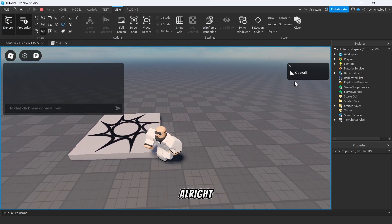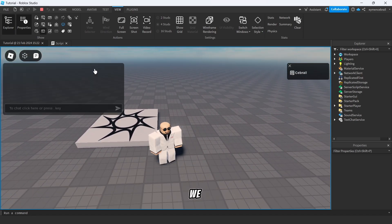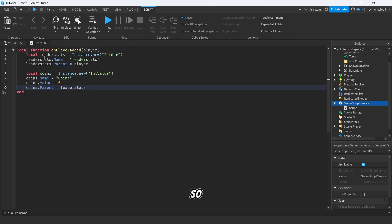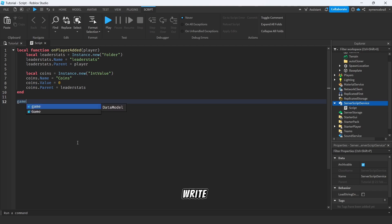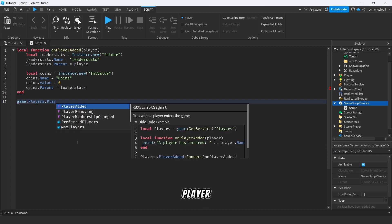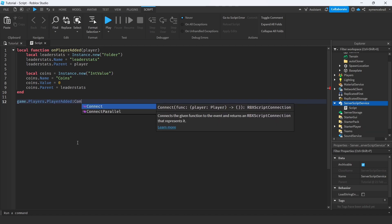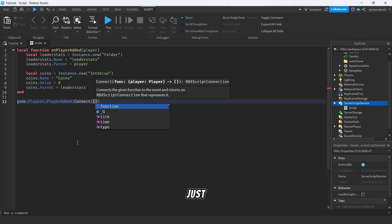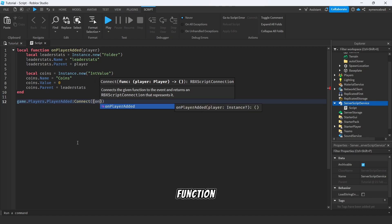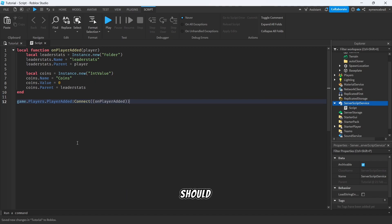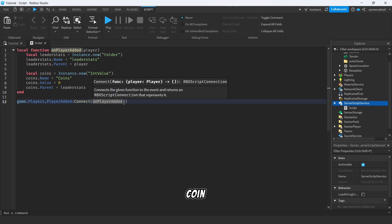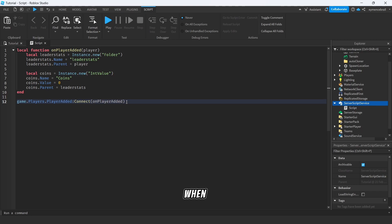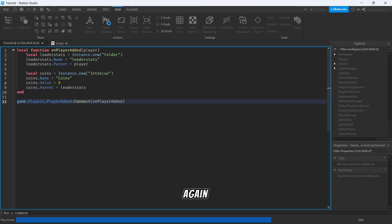All right, we forgot to run our function. So just simply go under local function, write game.players.PlayerAdded:Connect(function) and just write your function name onPlayerAdded. So now it should just show the coin leader stat but it should be one parent is here. So let's run again.